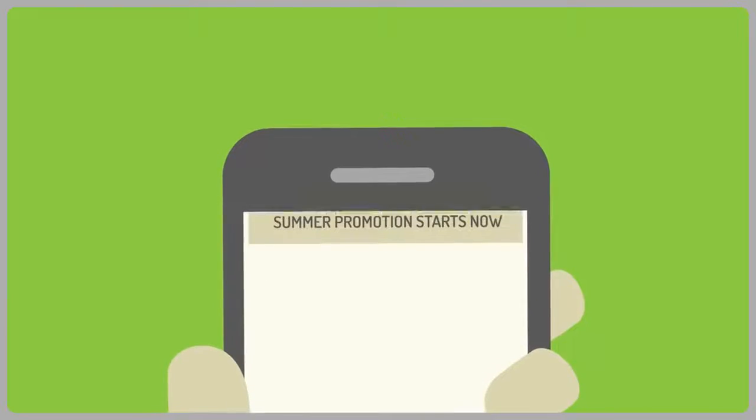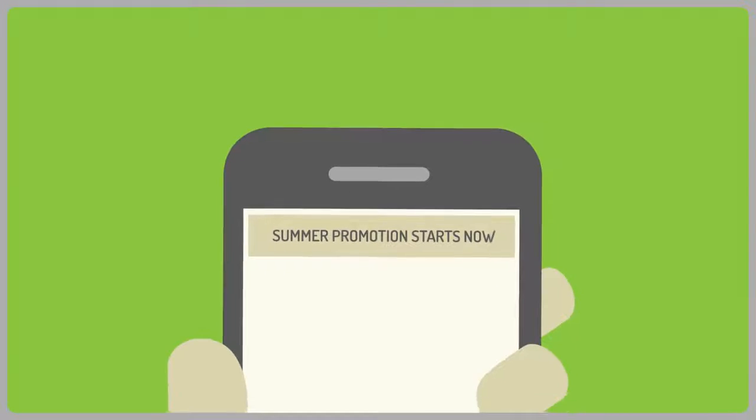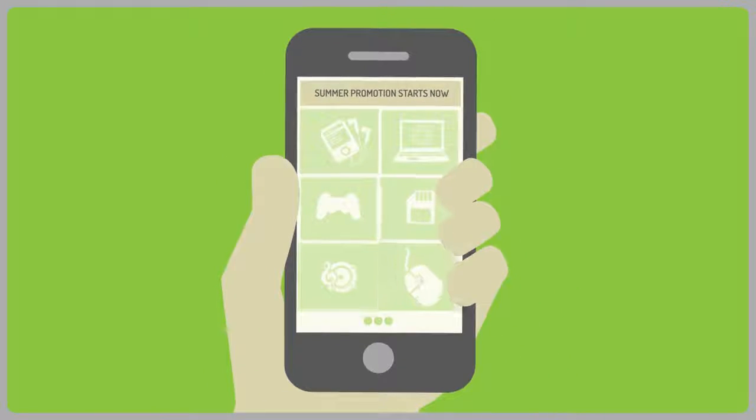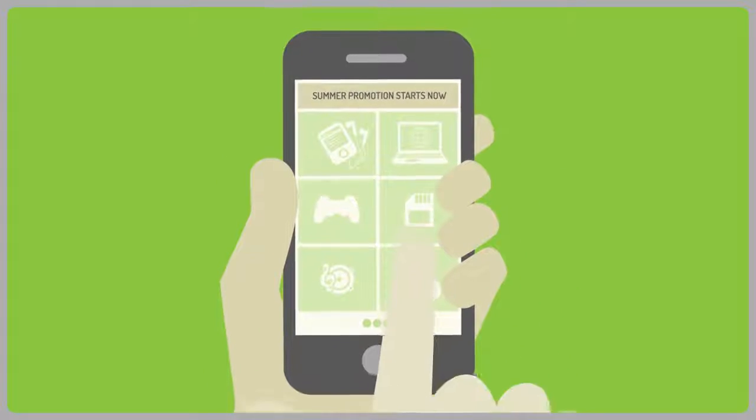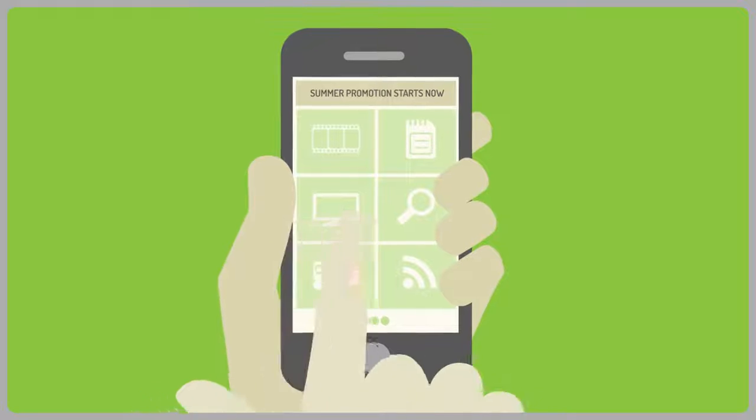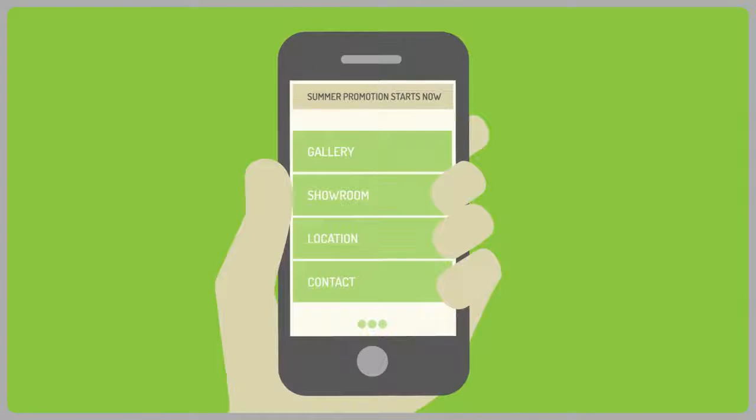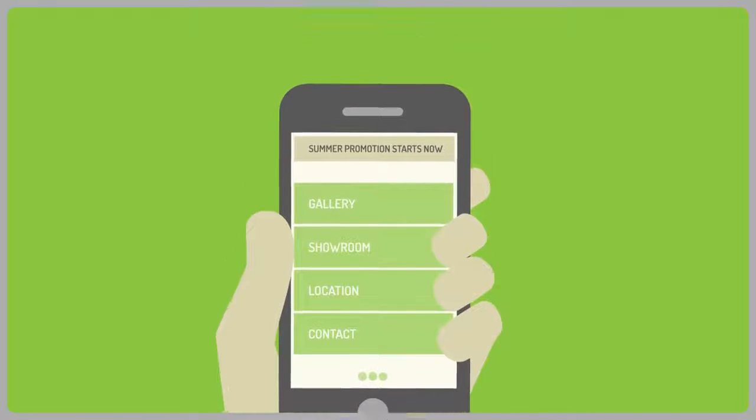One of the key benefits to having a mobile app are push notifications. When your customers download your app, you're able to send messages directly to your customers' mobile so that they automatically see your offers and promotions.